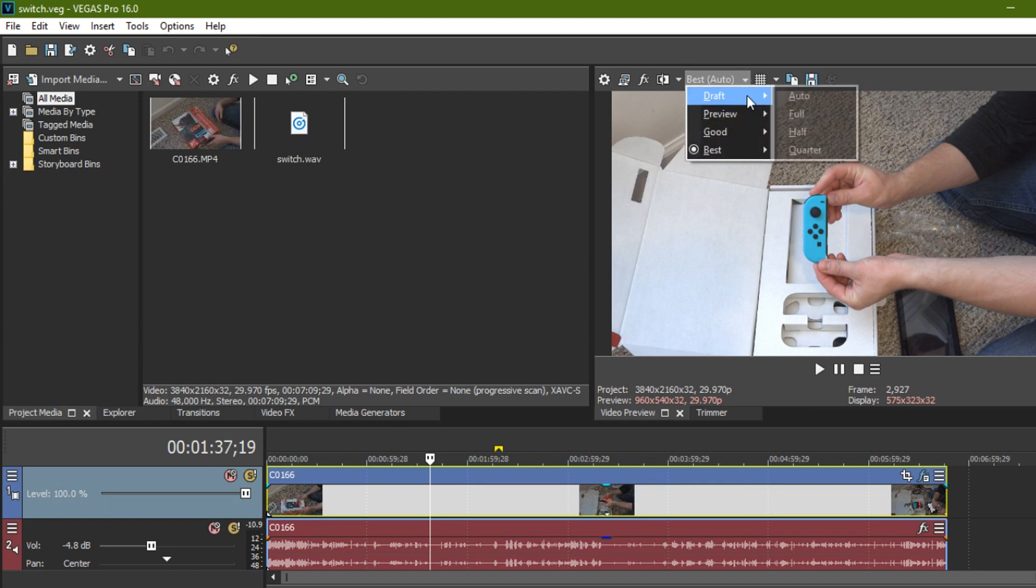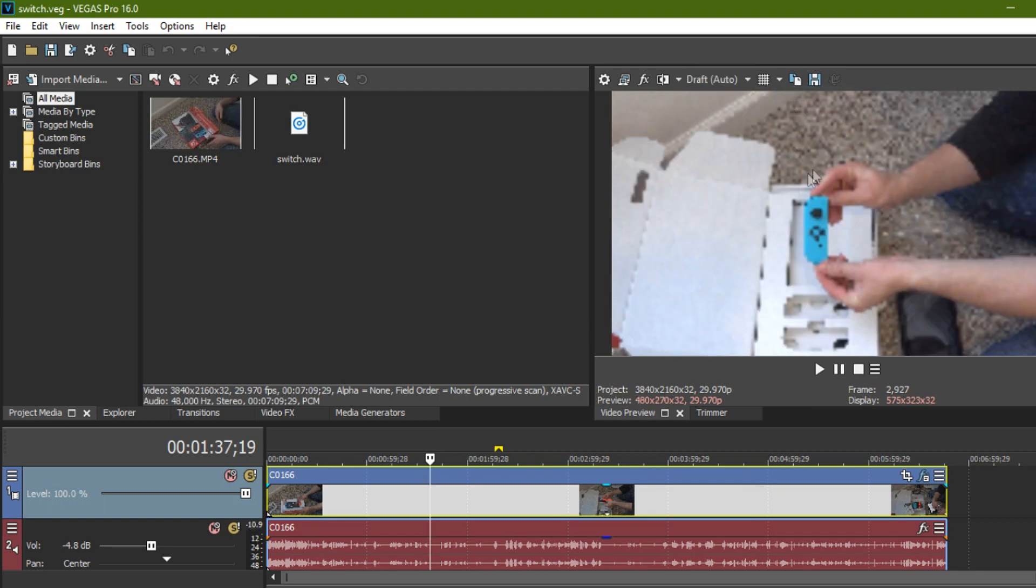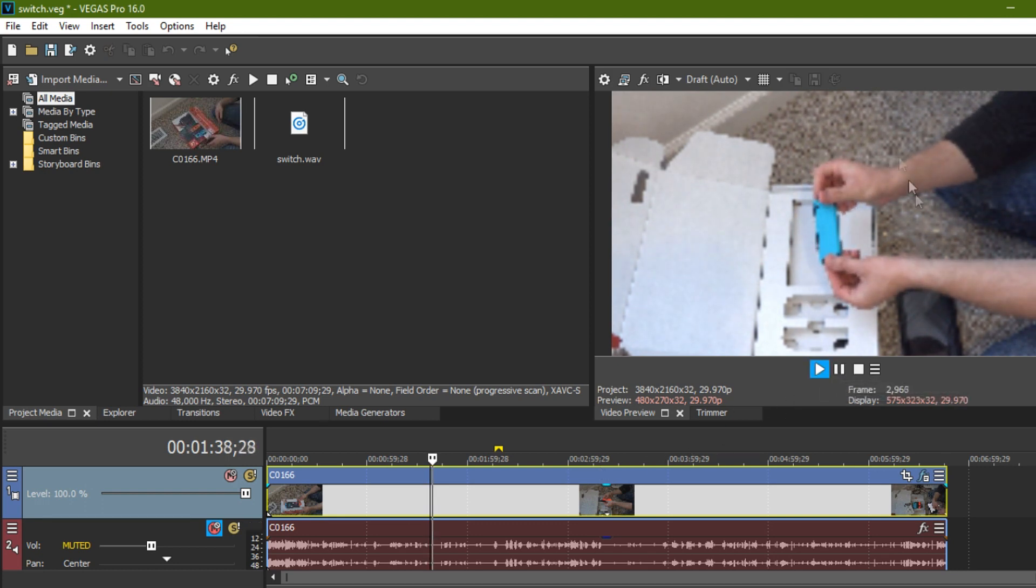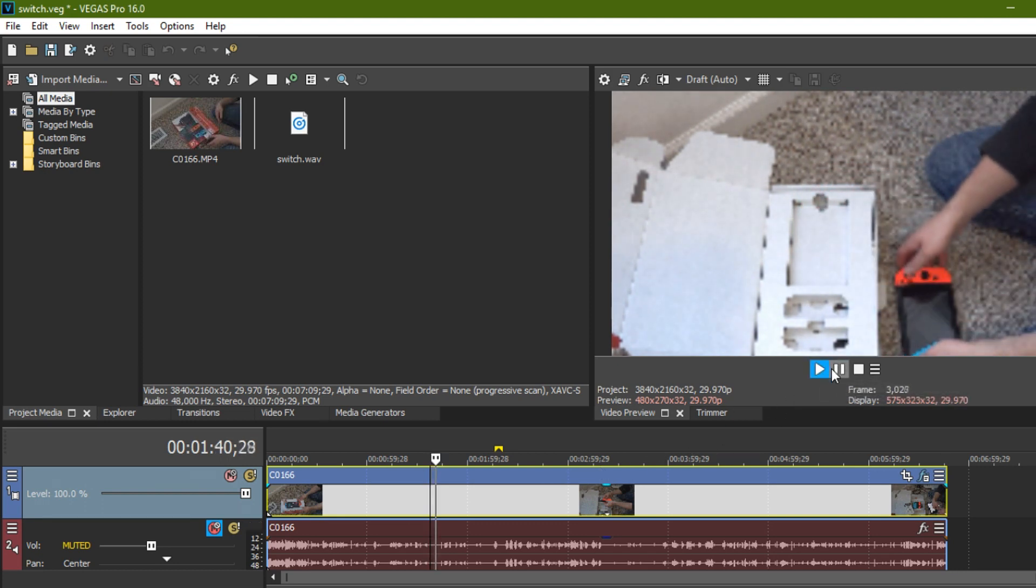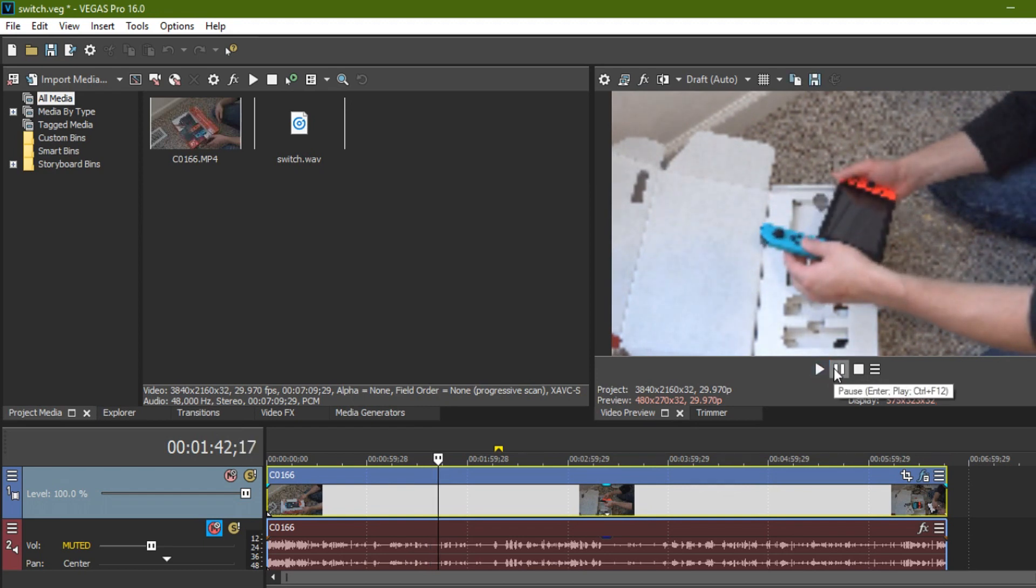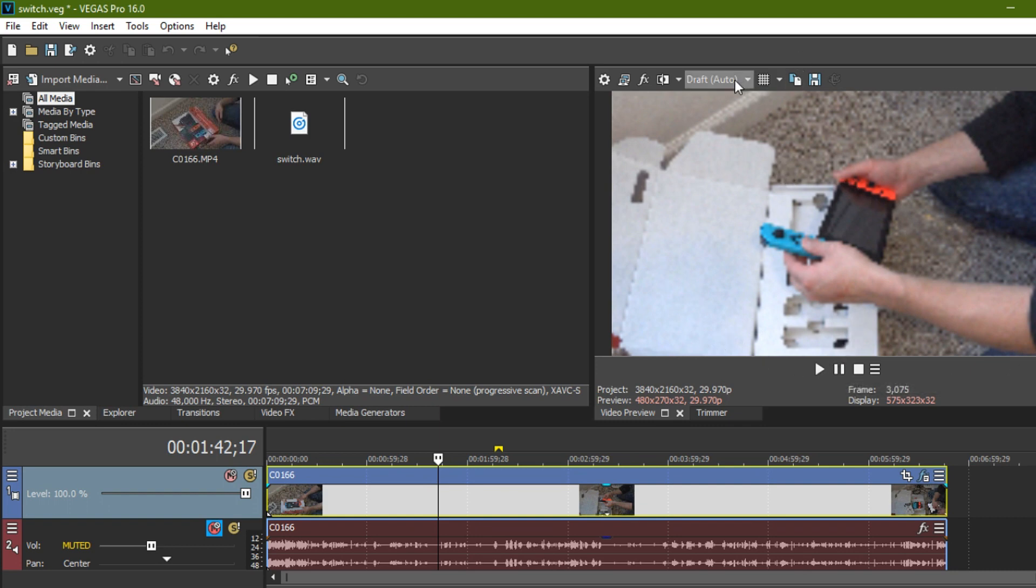So one thing I can do is I can usually go to draft and go to auto. And look at that. It makes it look like garbage, but yet I can still edit the video because it still plays. I'm going to mute this so you don't have to hear me ramble. So it still plays smoothly and it actually helps it play smoothly. It'll look pretty in the final render. Don't worry.